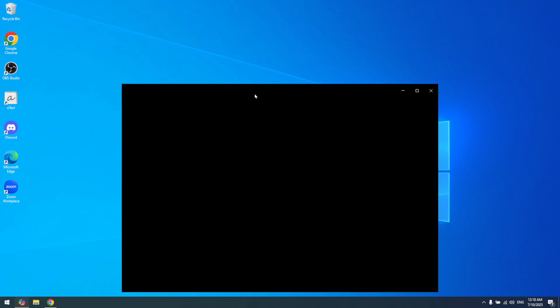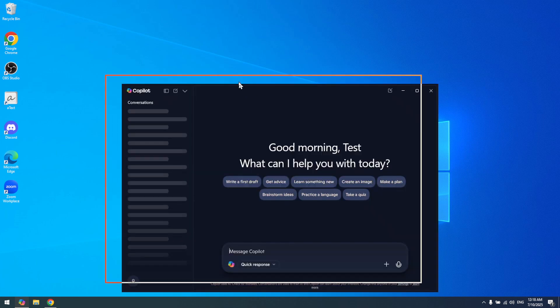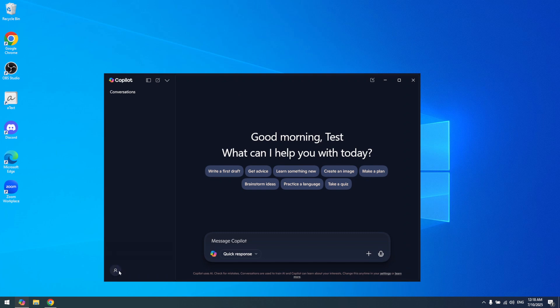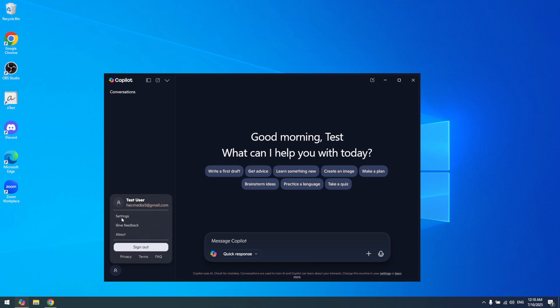Once you've got Copilot open, direct your attention towards the bottom left corner of the window. You should see your profile icon here. Click on it to reveal a drop-down menu that highlights several options related to your account and settings within Copilot. This is your gateway to accessing further customization and turning off features you may not need.